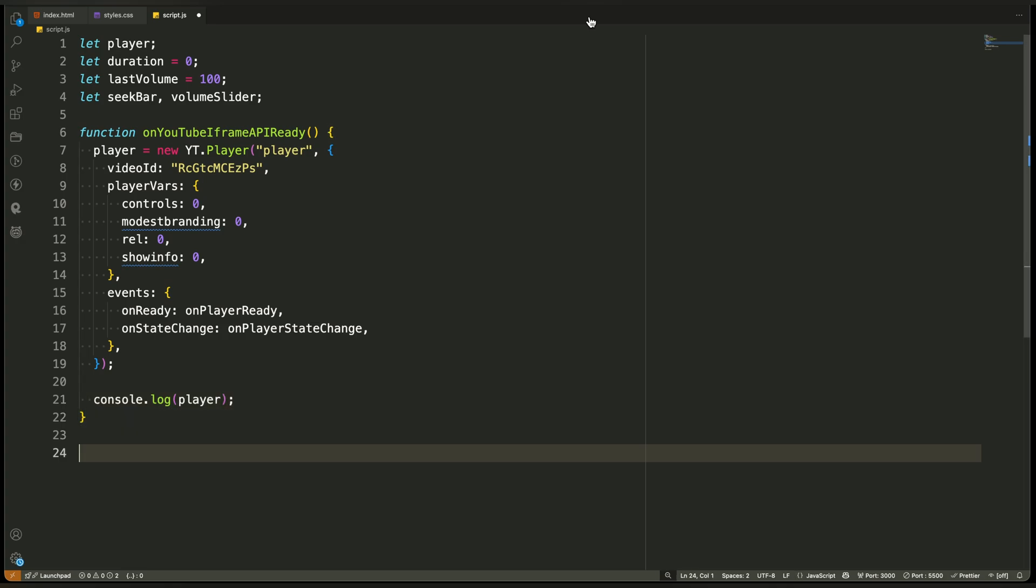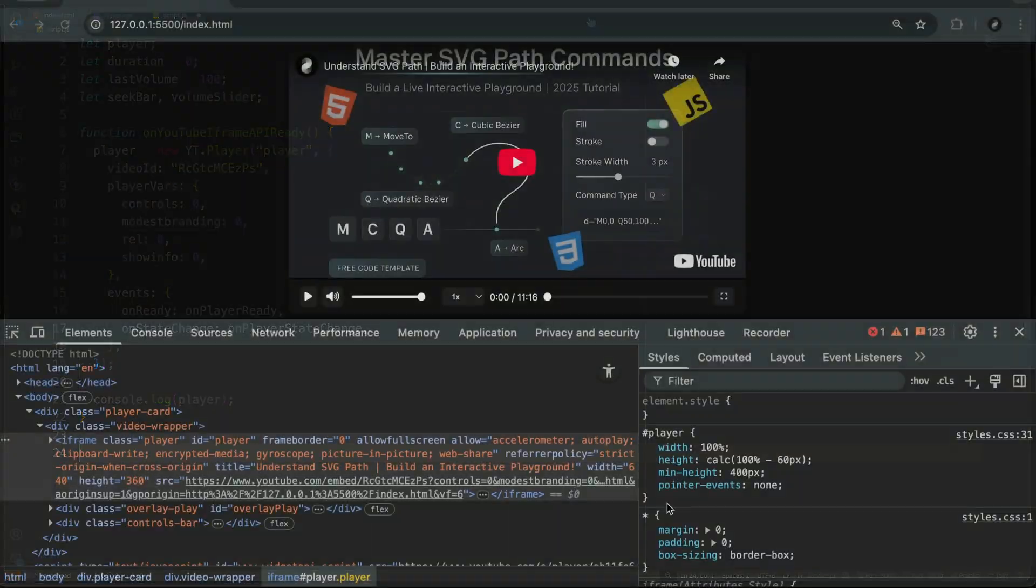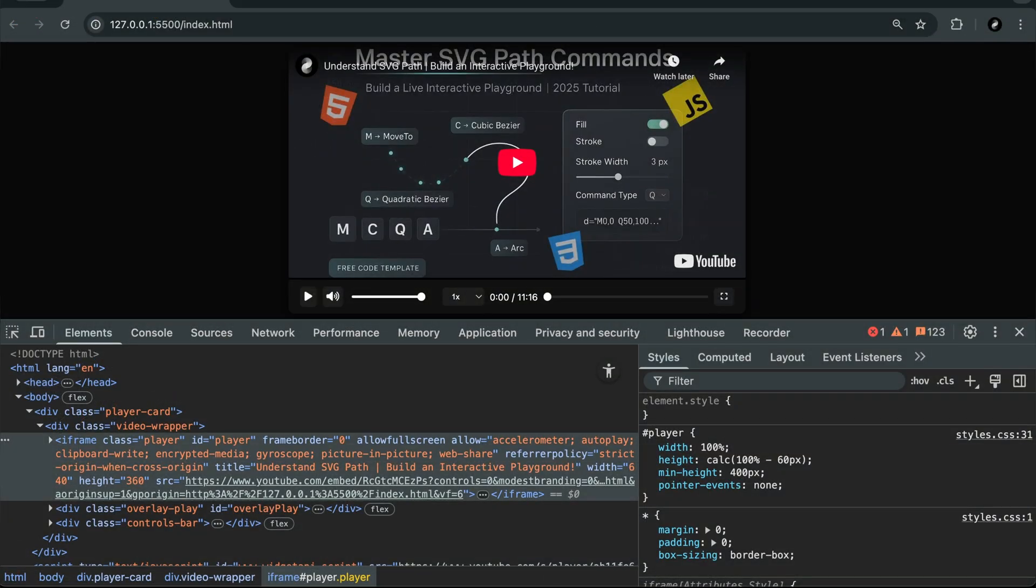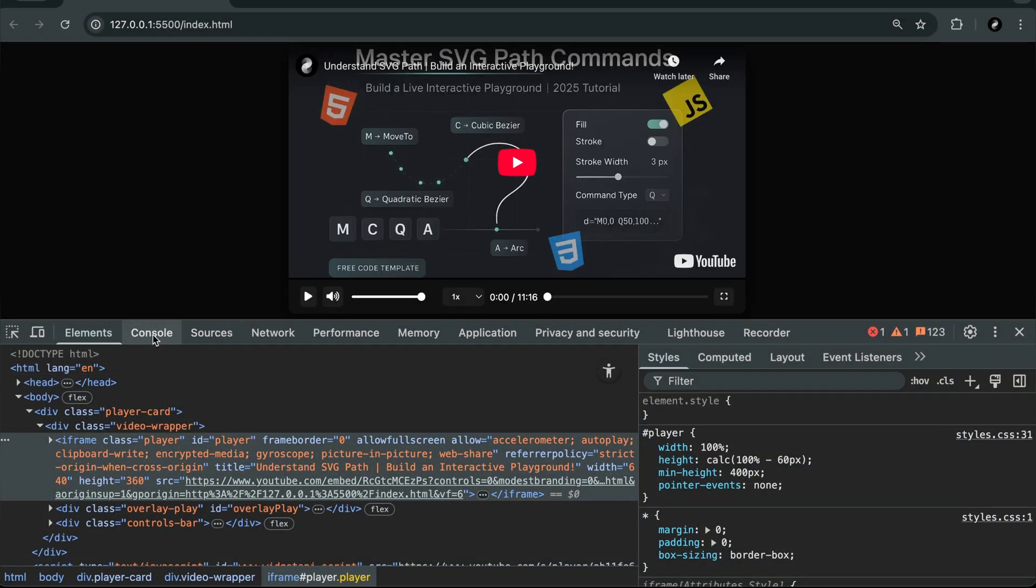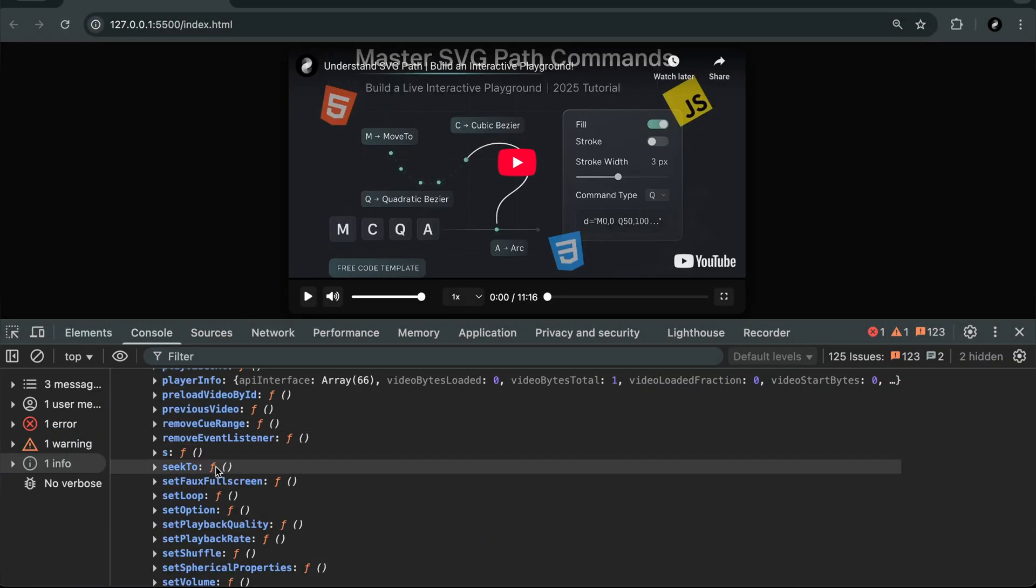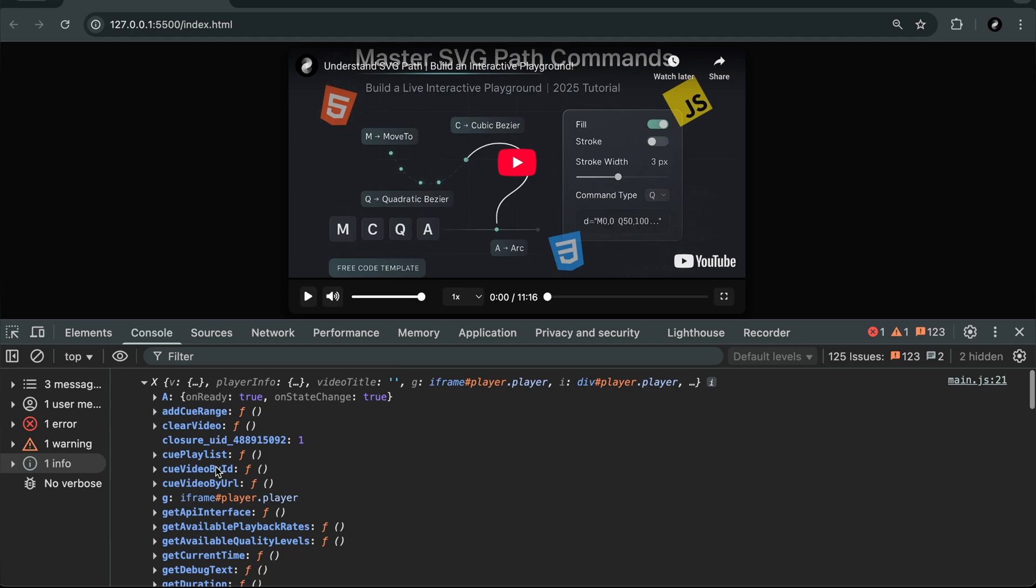The second one is called OnStateChange. This one runs whenever the video starts playing, pauses, ends, or buffers. We'll use it to update the UI, like switching icons or showing the play overlay. So in summary, this function is our bridge between the YouTube API and our own interface. It tells YouTube where to place the player, which video to load, how the default interface should behave, and what to do when the player is ready or when it changes state.